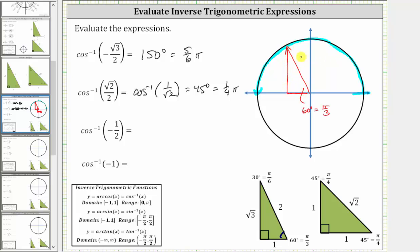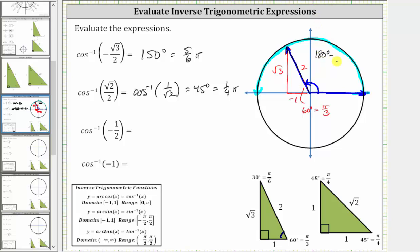We are in quadrant two, where x is negative and y is positive. The opposite leg would be positive square root three, the adjacent leg would be negative one, and the hypotenuse positive two. This reference triangle gives a cosine function value of negative one-half, so the angle we are looking for has its initial side along the positive x-axis and its terminal side along this ray. With a counterclockwise rotation, the angle is 120 degrees, or two-thirds pi radians, determined by 180 degrees minus the reference angle of 60 degrees, or pi radians minus one-third pi radians.